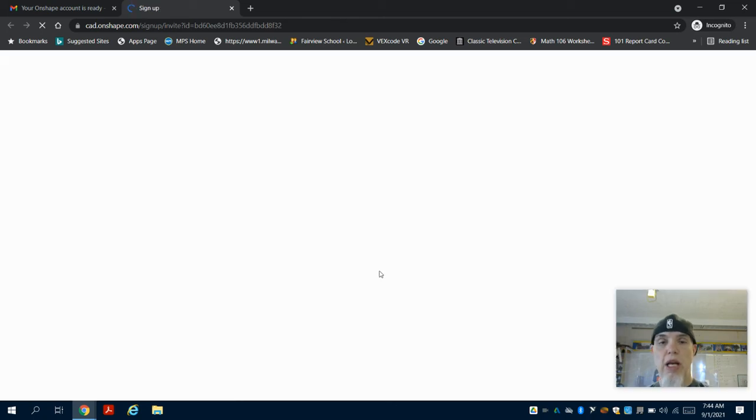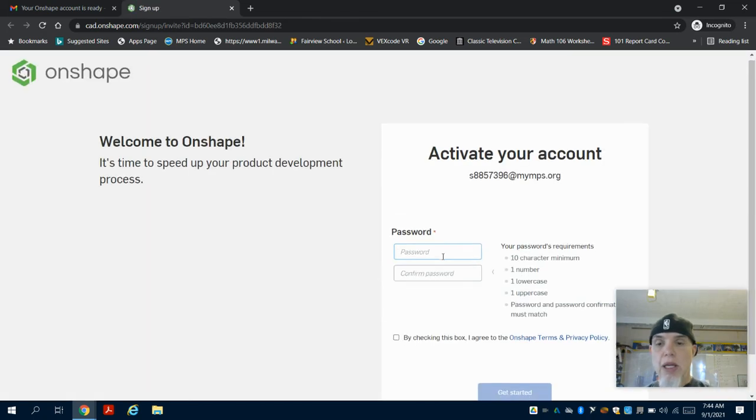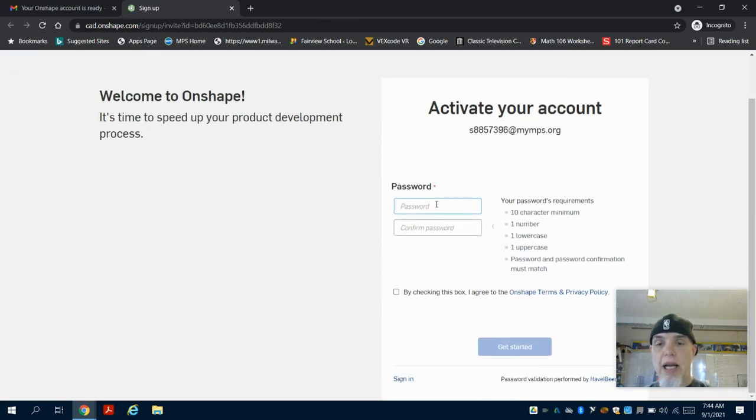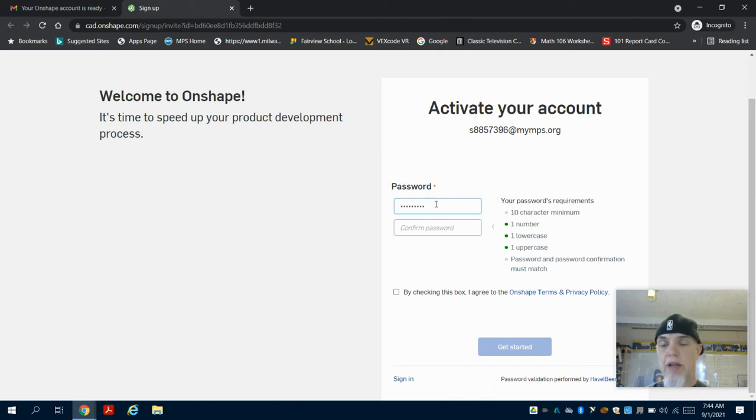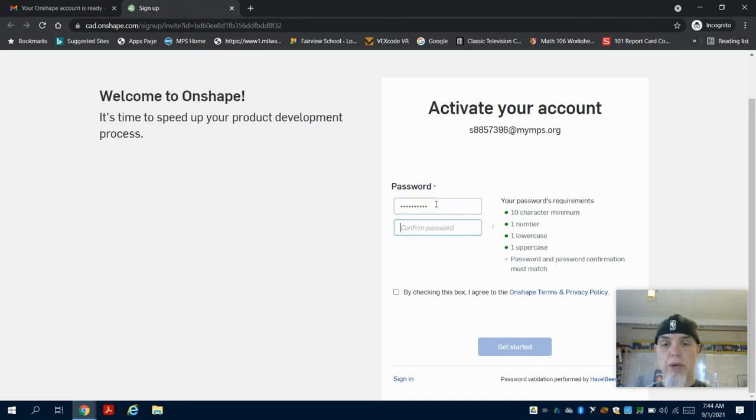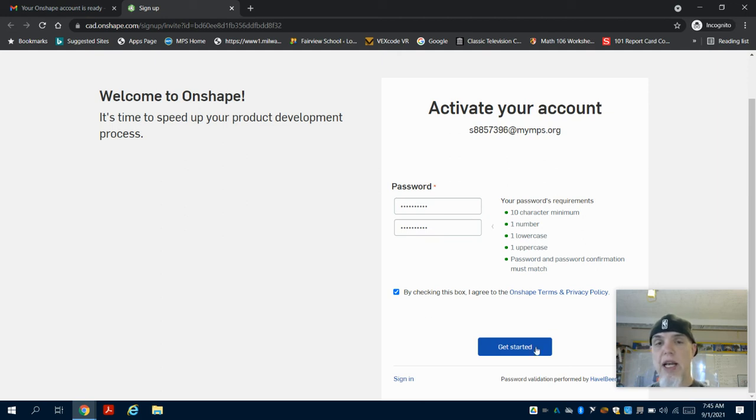My suggestion for a password is going to be capital T-e-s-t-1-2-3-4-5-6. It's an easy password to remember. Now, you can choose your own password, but remember you have to remember what you entered. I cannot as the teacher recover your password—you're going to have to go through that process. So please use the password I suggested.